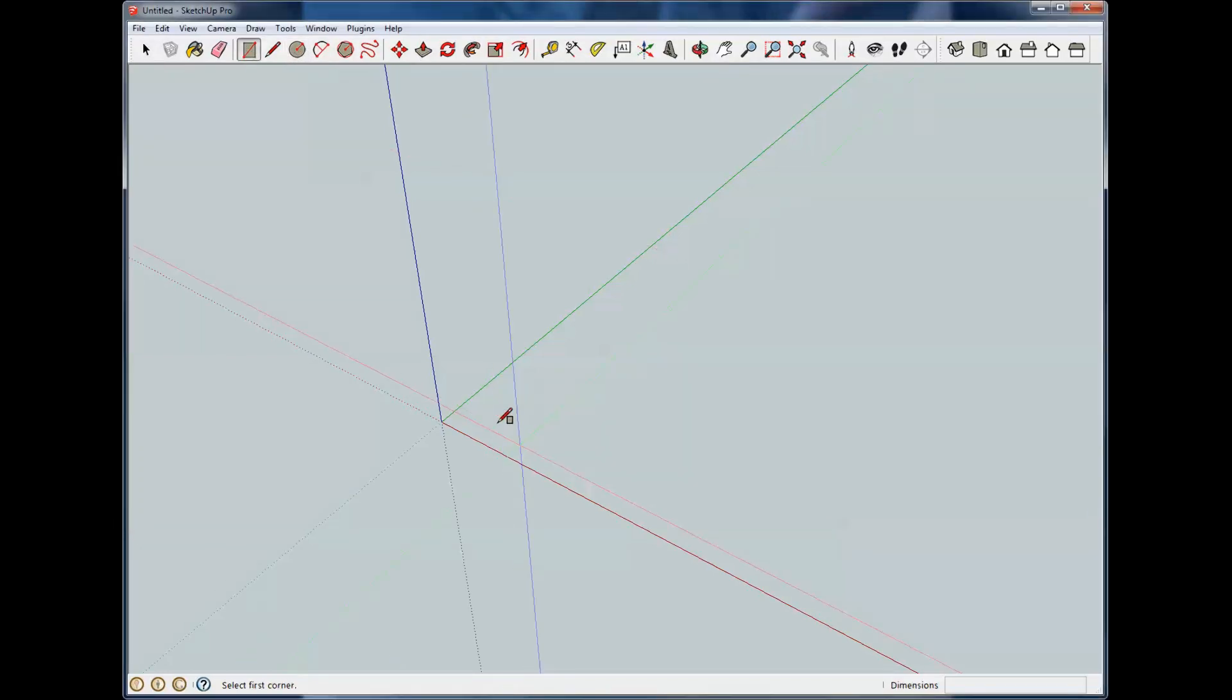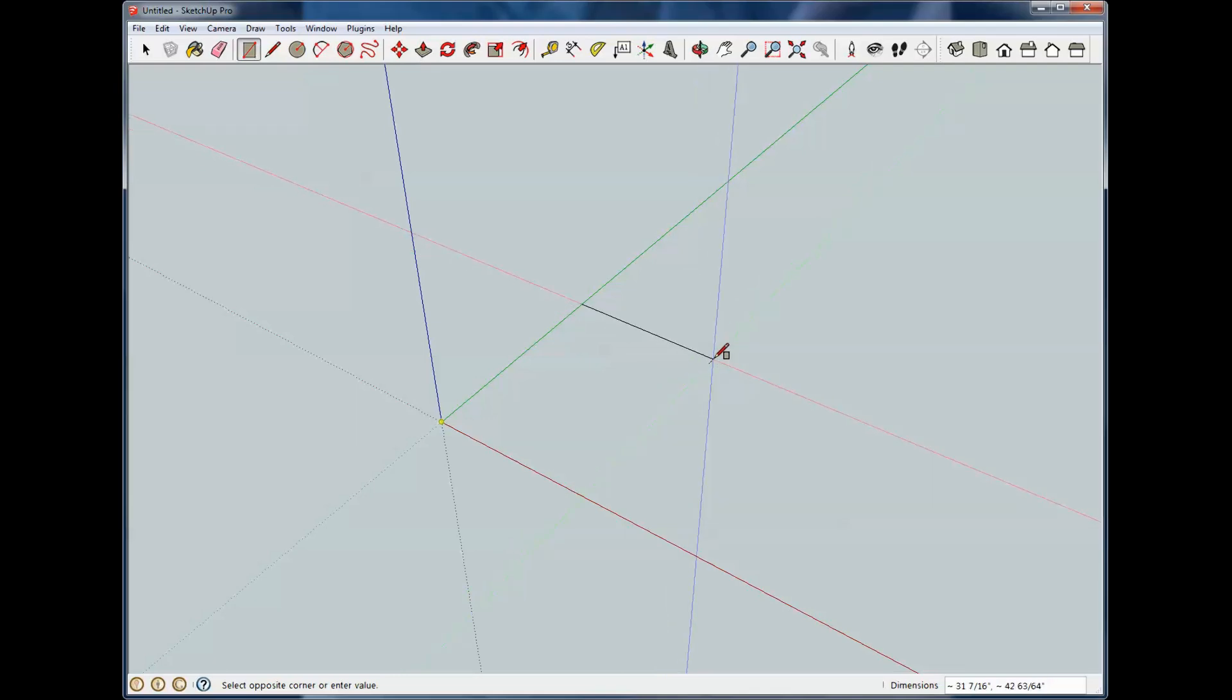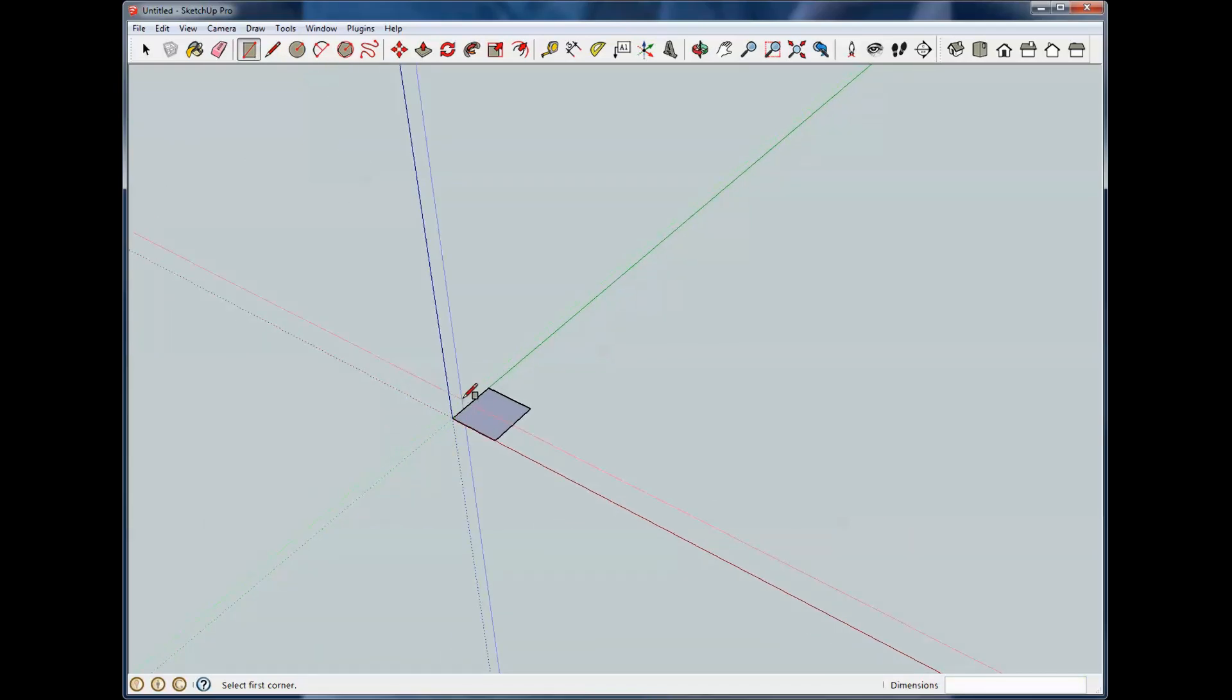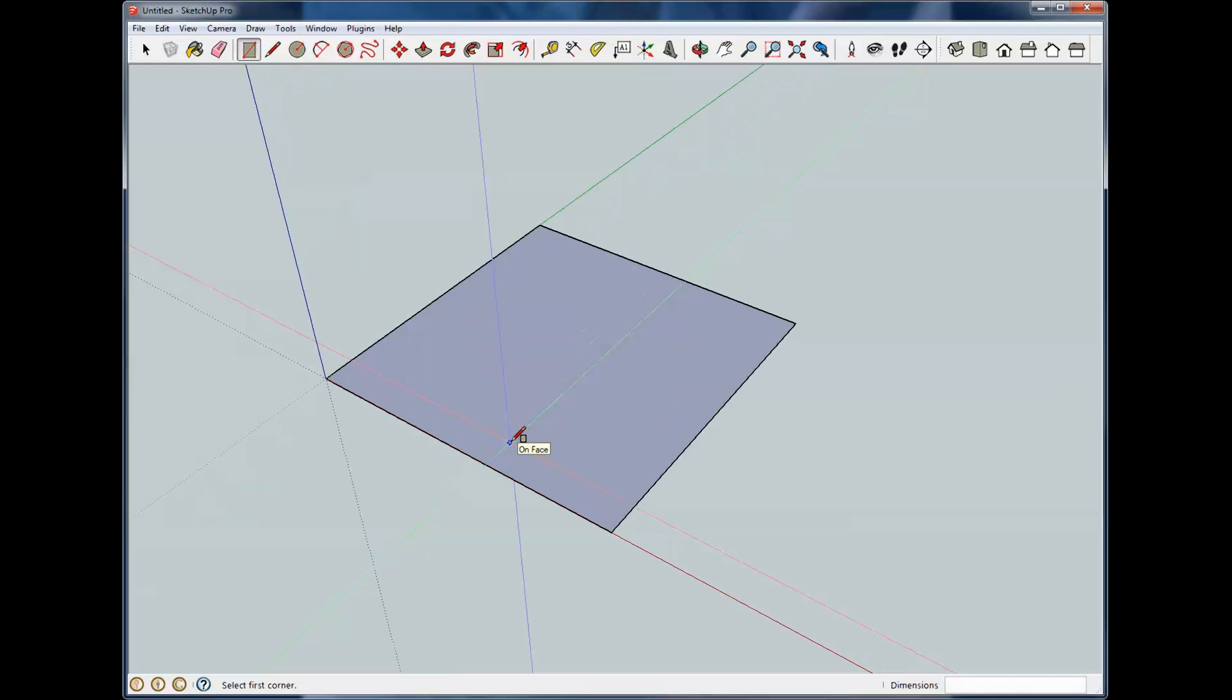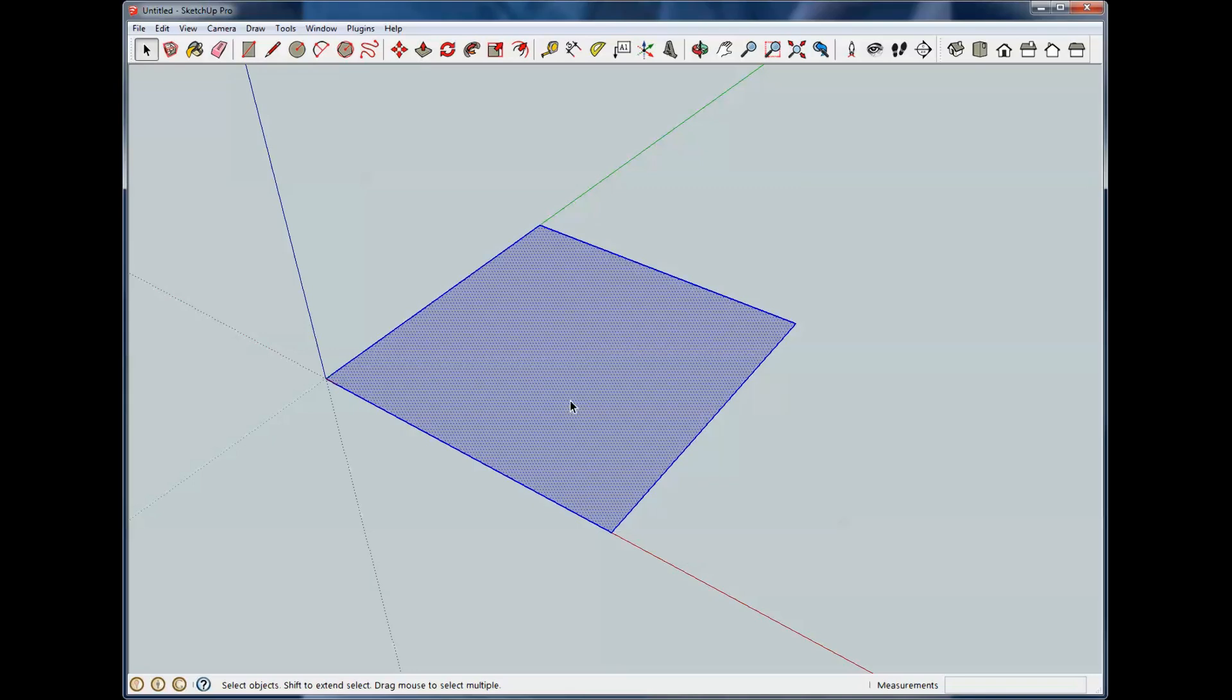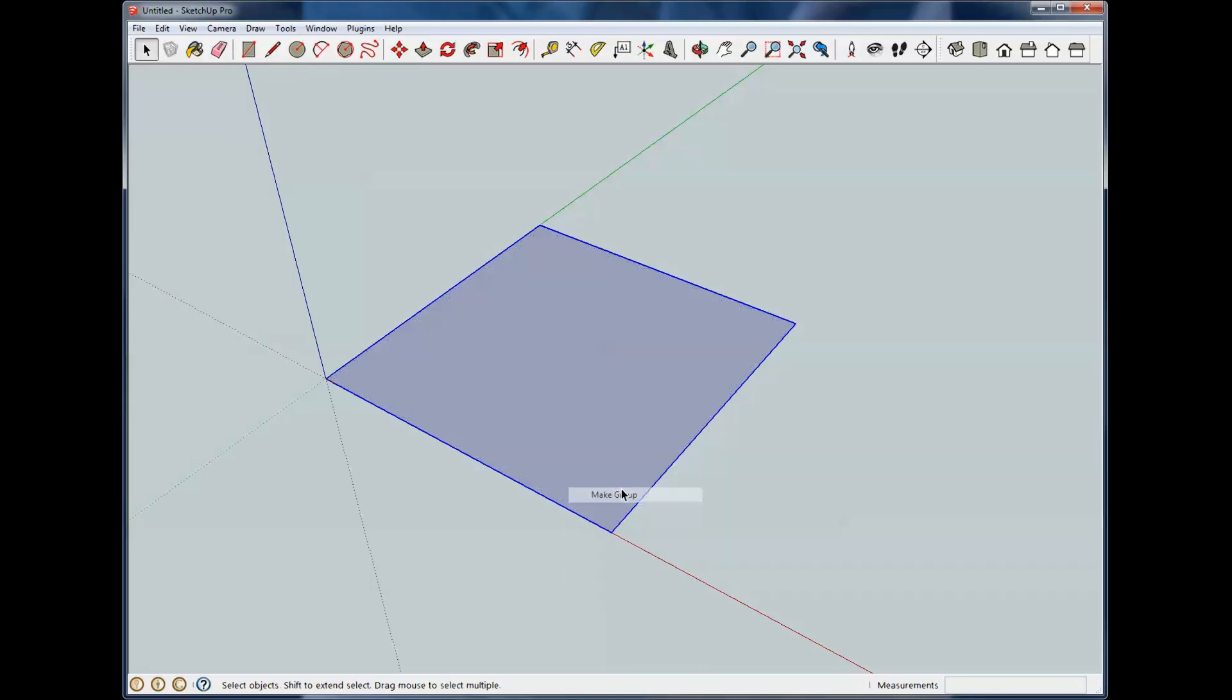So we'll pick our rectangle tool, start here at our origin, start moving the direction we want. We're just going to type 6,6. And now we've got a 6-inch square. We'll zoom in on that. I'm going to hit the spacebar to hit select, right click it, and make it a group. So it's now a group.